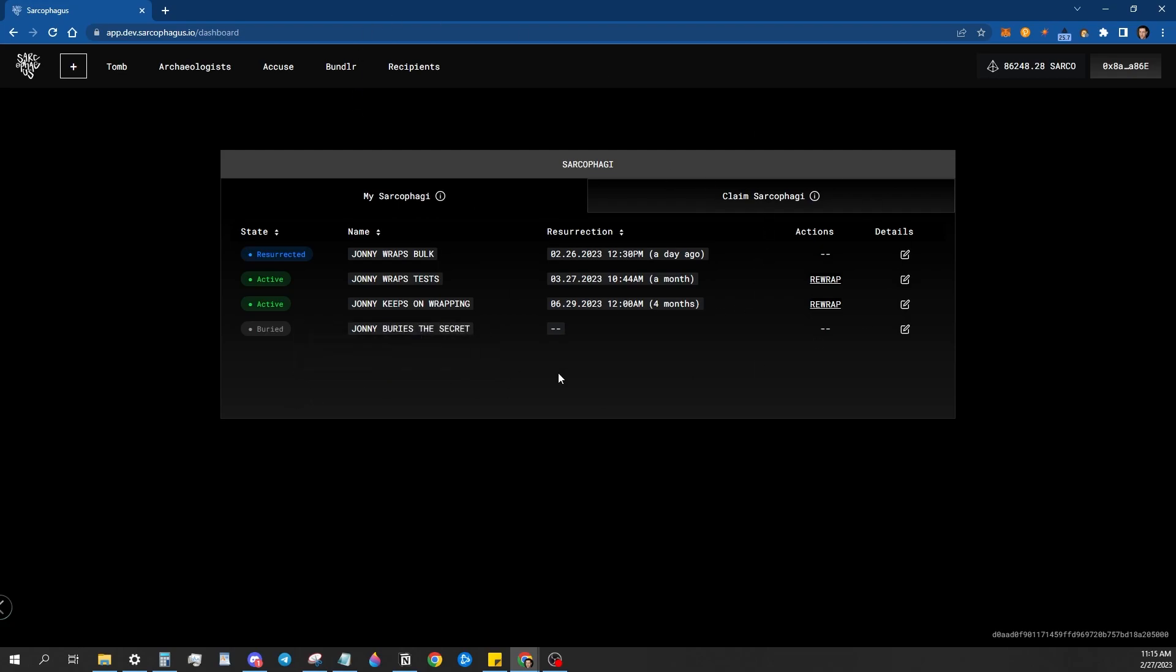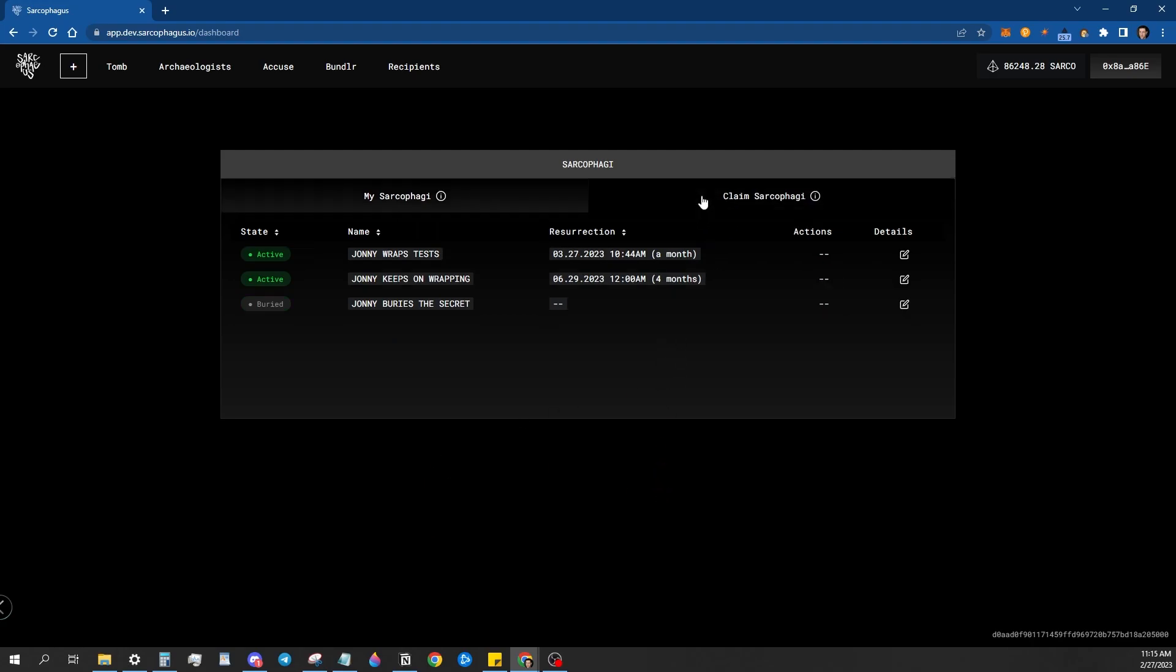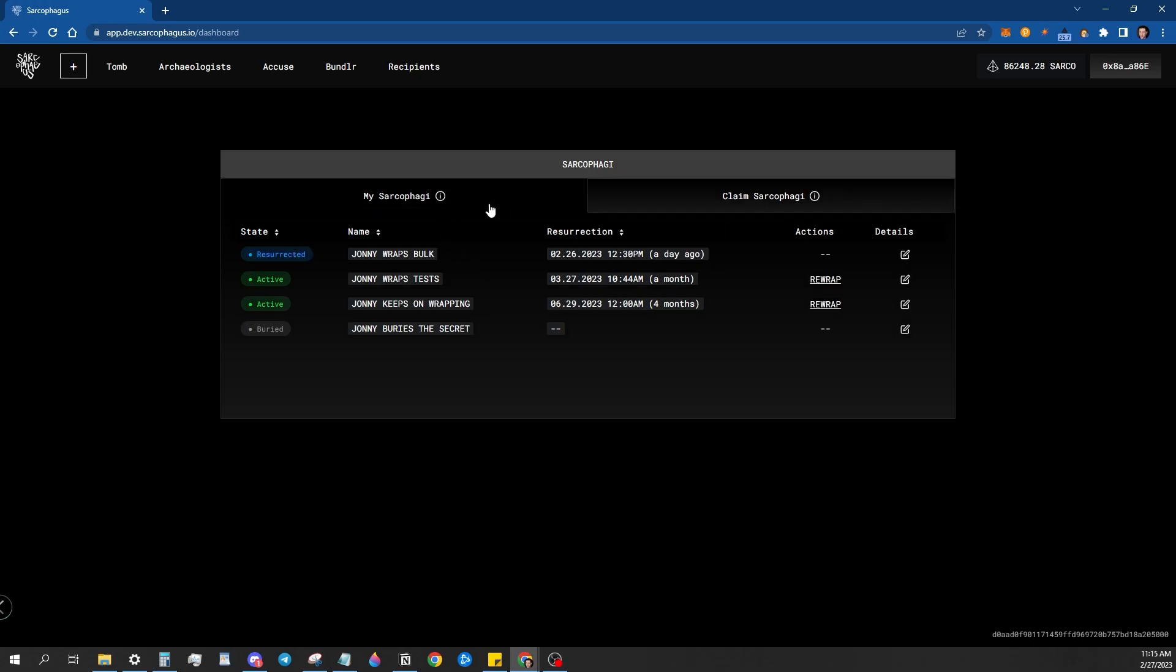This is your basic tomb dashboard. If you have any sarcophagi that somebody else wrapped with you as the recipient, any of those that you're the recipient of show up here in the Claims Sarcophagi dashboard. And you'll be able to see when they're available for unwrap as well from here.